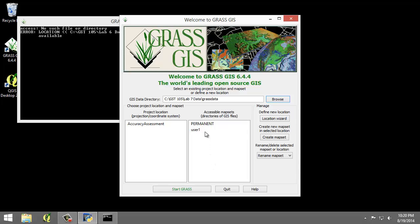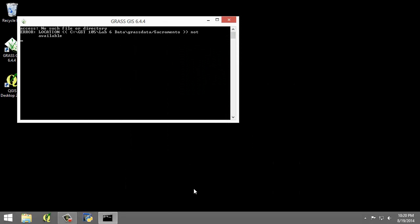We're going to open the user1 map set, so I'm going to select it here and click start GRASS.